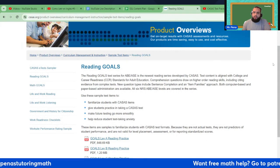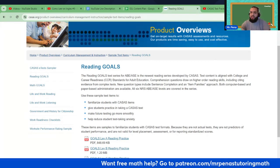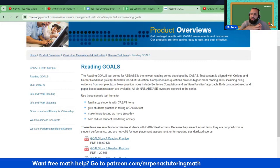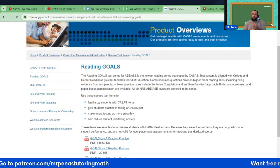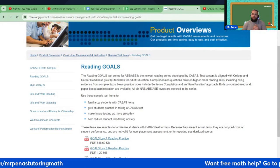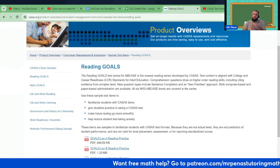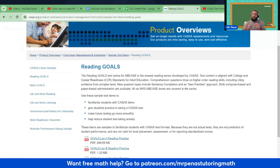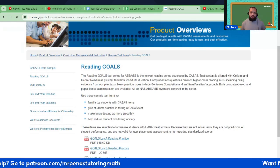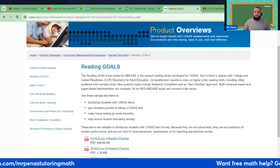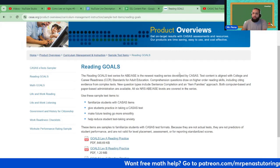Test content is aligned with college and career readiness standards for adult education. Comprehension questions draw on higher-order reading skills, including citing evidence from complex texts. New question types include sentence completion and a quote item families approach. Both computer-based and paper-based administration are available. All six NRS-ABE-ASE levels are covered in the series.